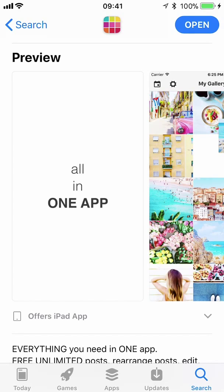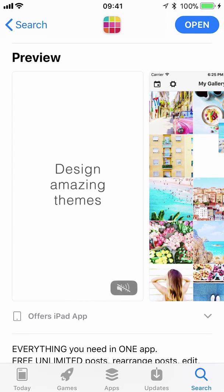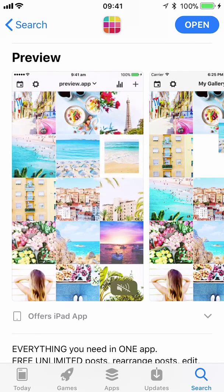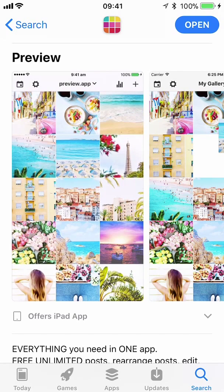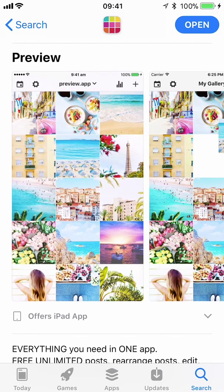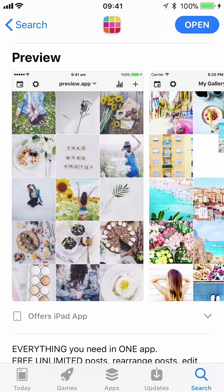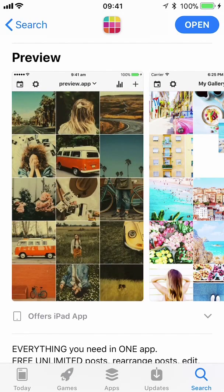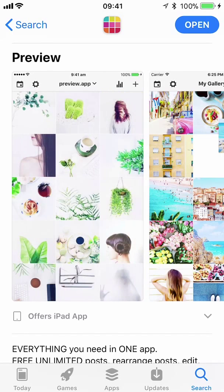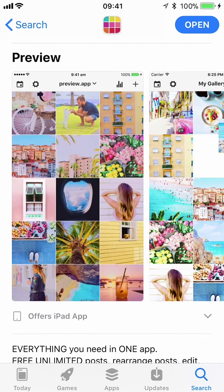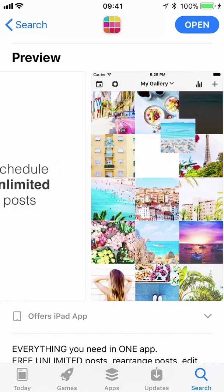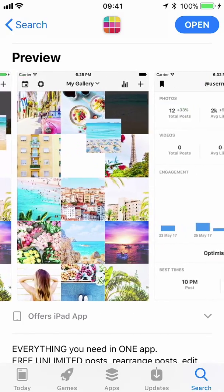What's so wonderful about this app is it allows you to develop amazing design themes by uploading photos, rearranging them, choosing filters, and seeing your feed all at once — so you can pre-plan and develop the story that you want to share with your followers.